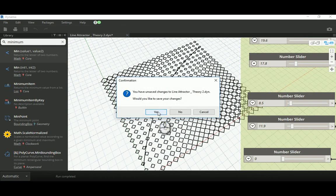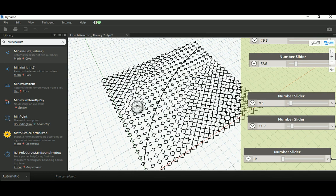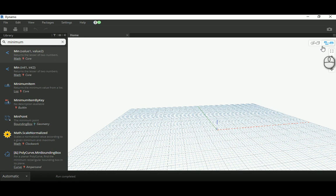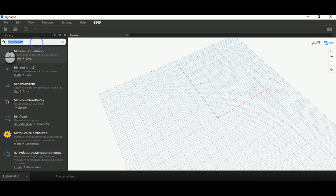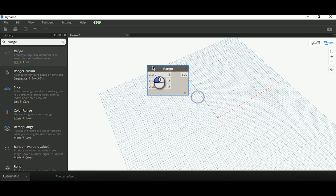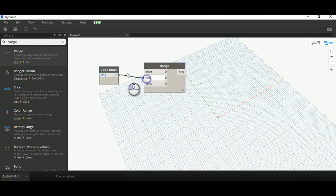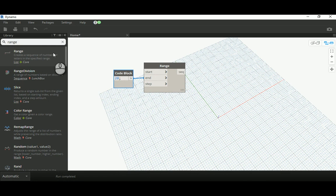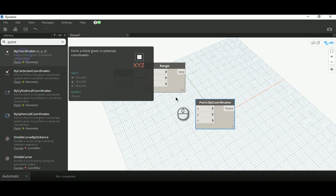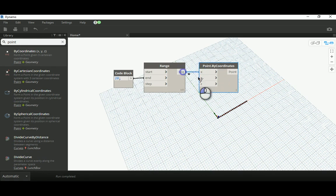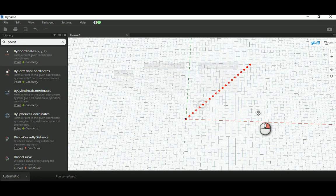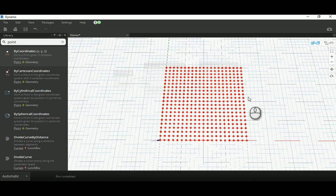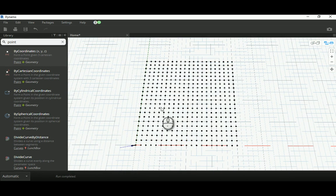I'm going to close this file and create a new one from scratch. I'll create a Range and connect the end to 20, so now I have a sequence from 0 to 20, creating 21 values. Giving this range to a Point for both its X and Y gives us a diagonal sequence of points. We go to Lacing and change it to Cross Product, and by that we will have the full grid that we wanted.